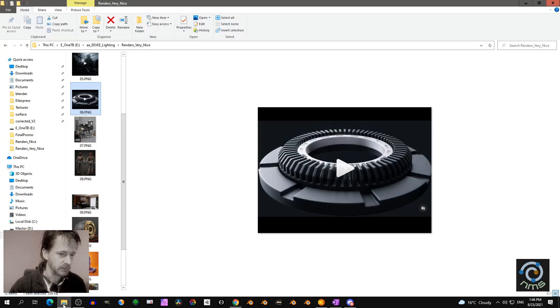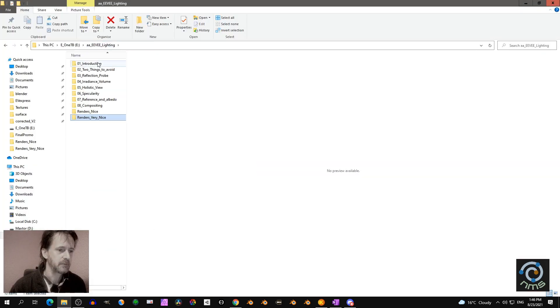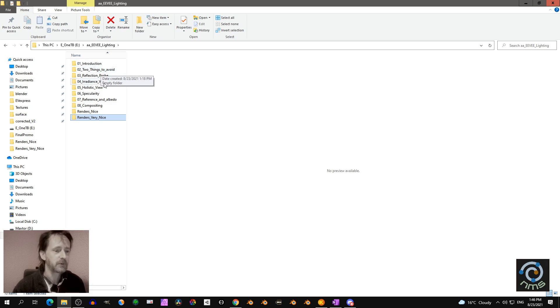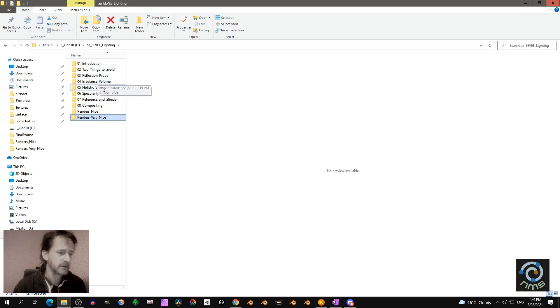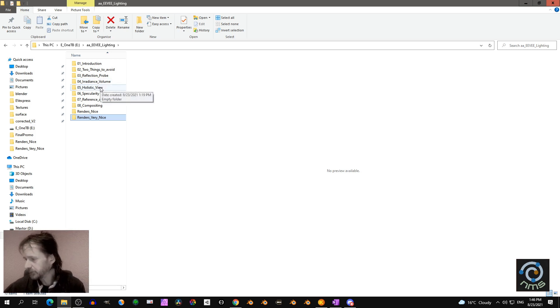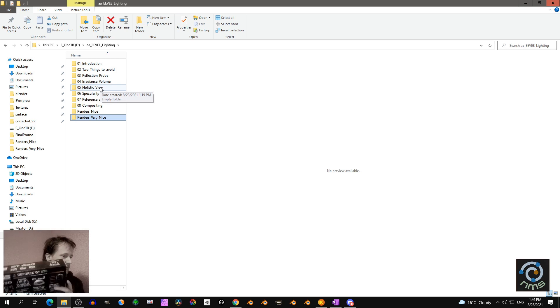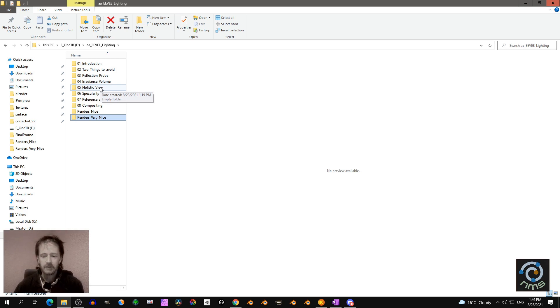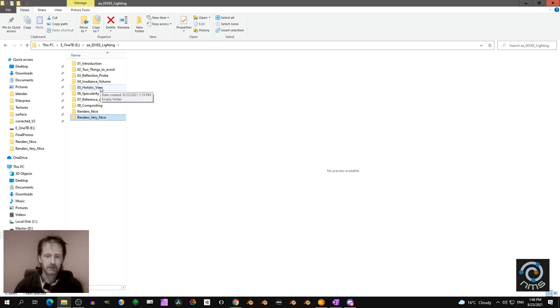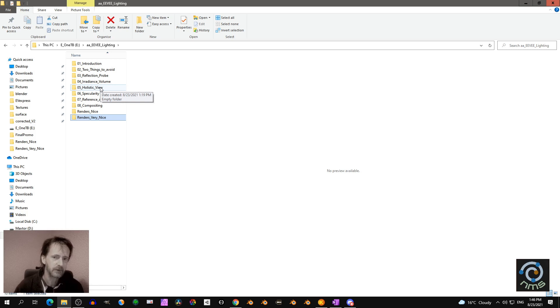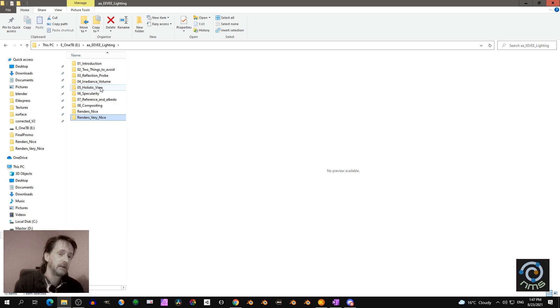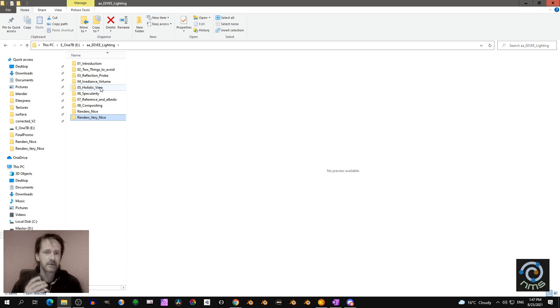In the next part, I want to discuss two things to avoid - the reflection probe and irradiance probe. Then a holistic view. You see this box? In the camera you don't see any light, but if there was no material or object, you wouldn't see the light. What we see in renders is an interaction between light and material, and of course the camera, render settings, and composition. But it starts with the interaction between light and material.